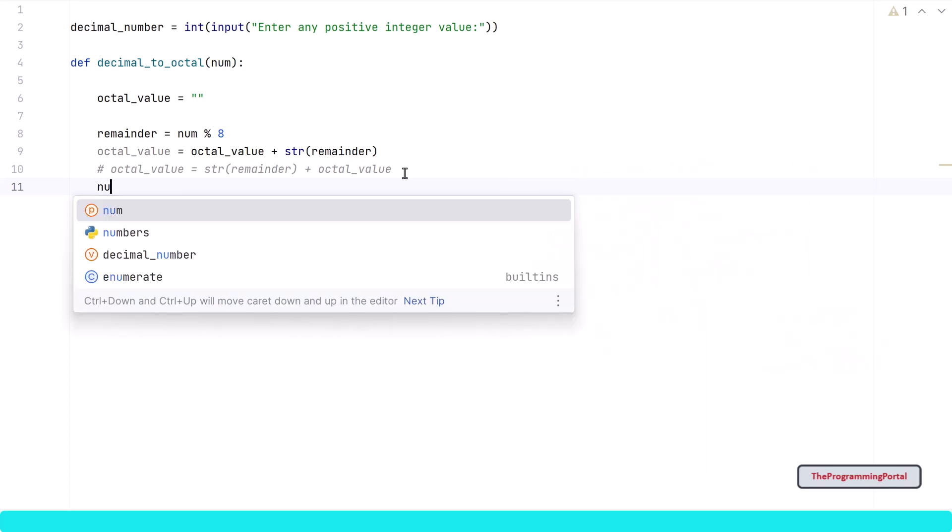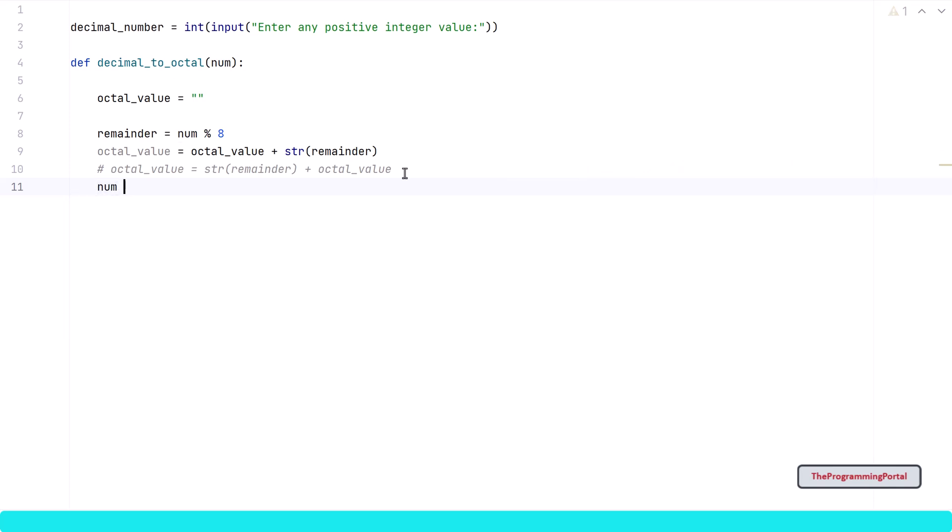So I can write num = num // 8. Let me remove this line.